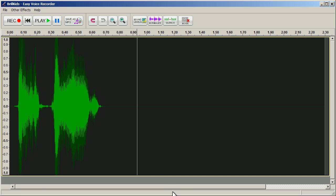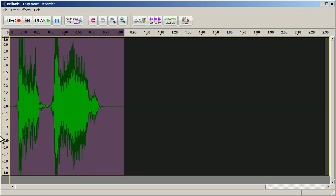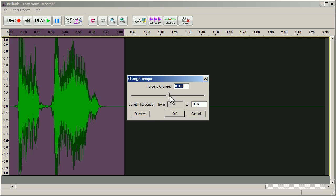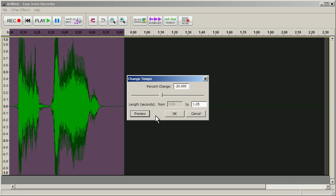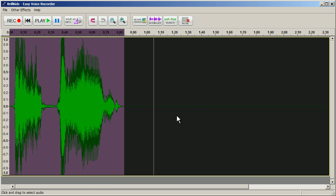Changing Tempo. The Change Tempo function is used to alter the speed of your recorded sound without altering its pitch. Simply drag the slider and click Preview to see what your recording will sound like before committing any changes.